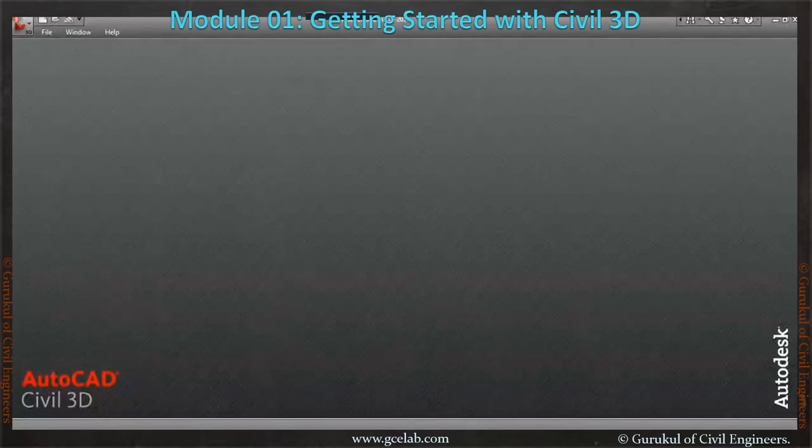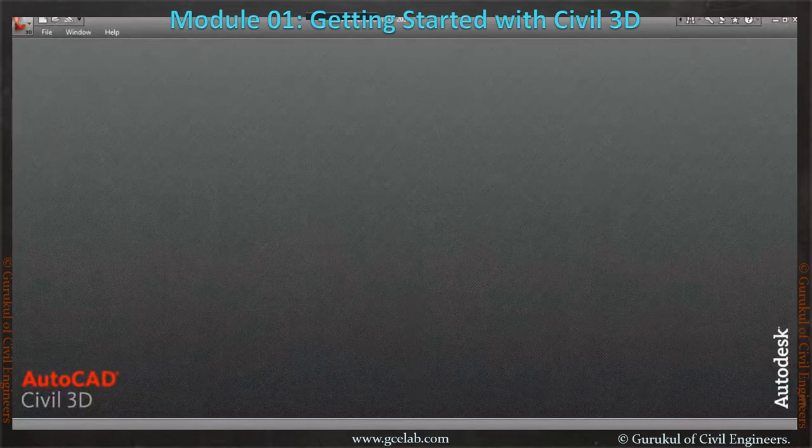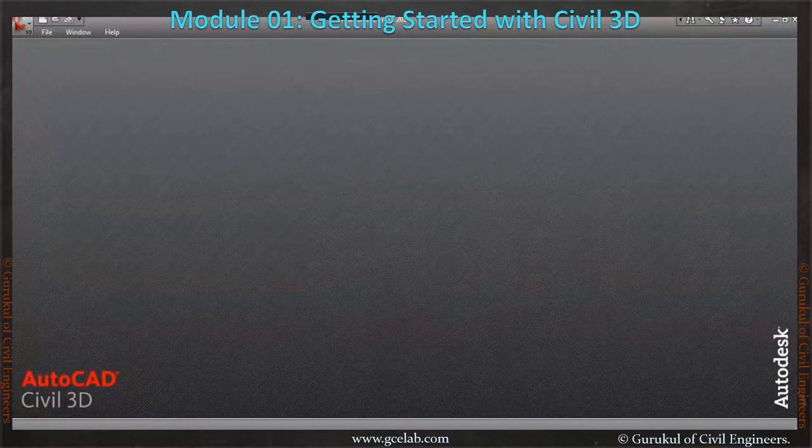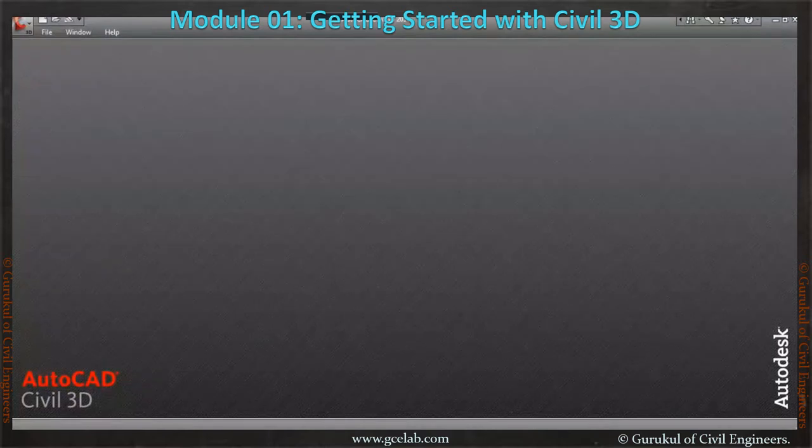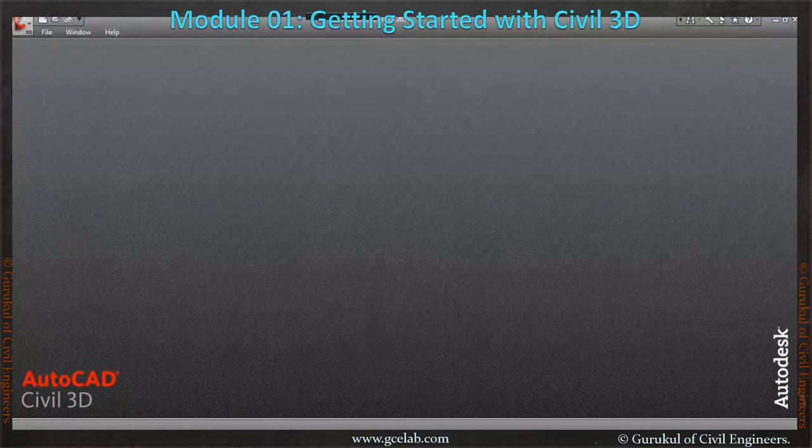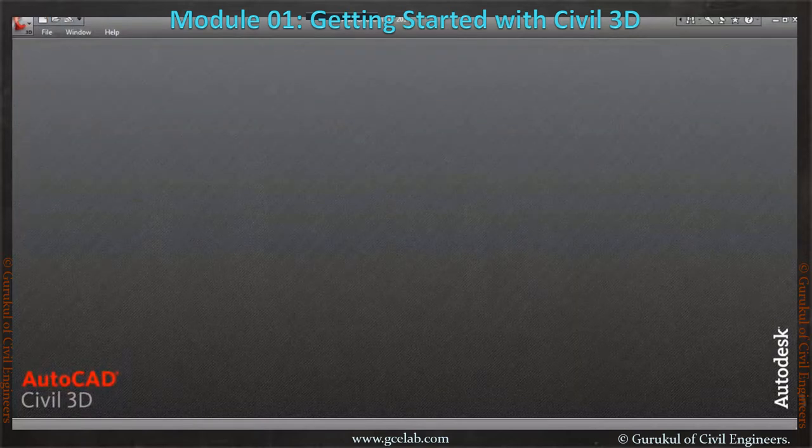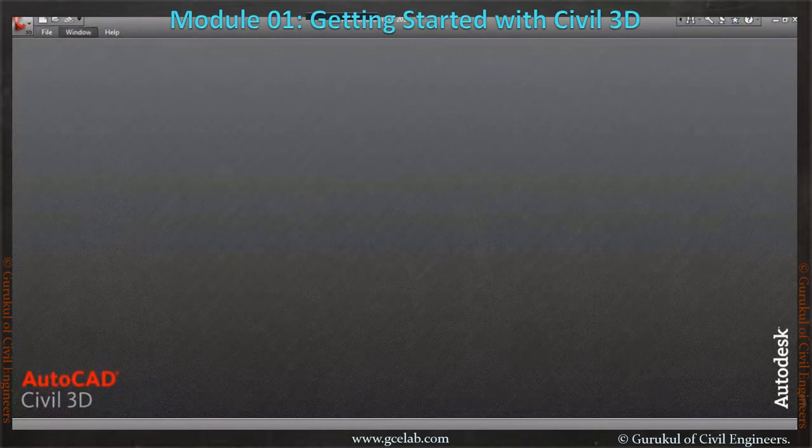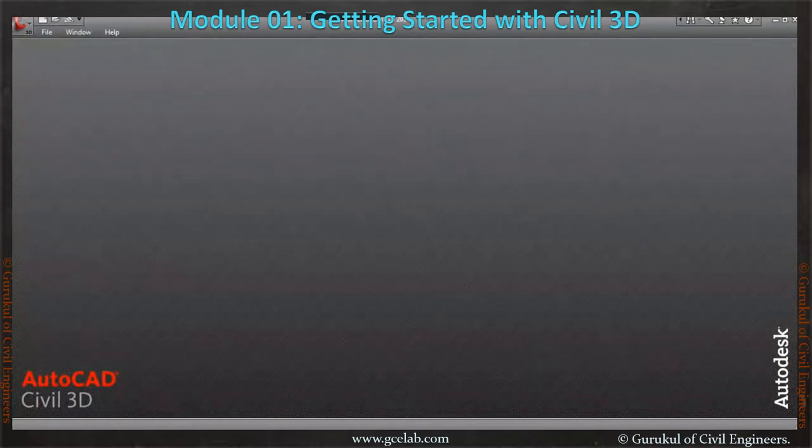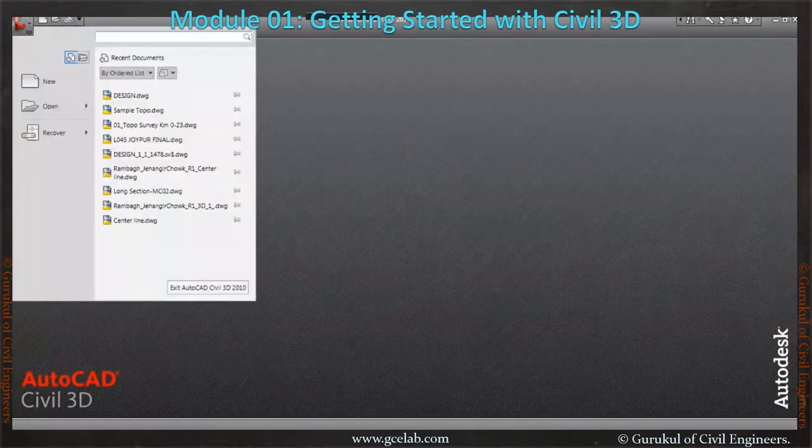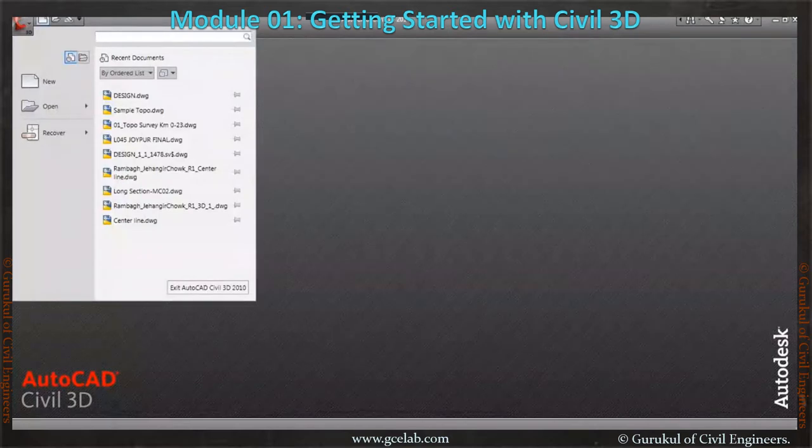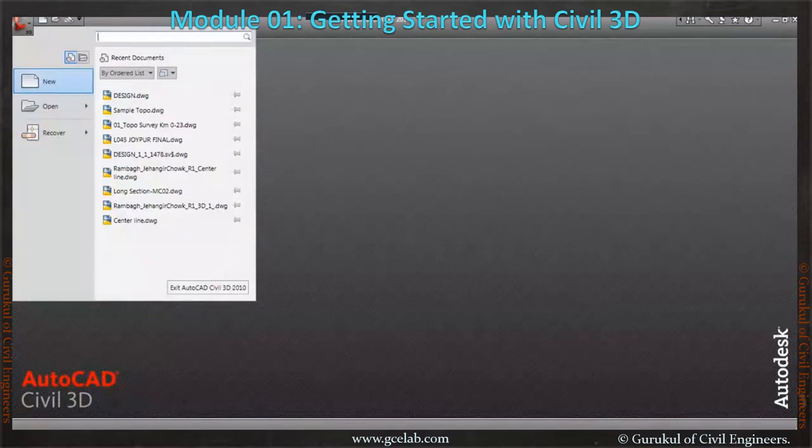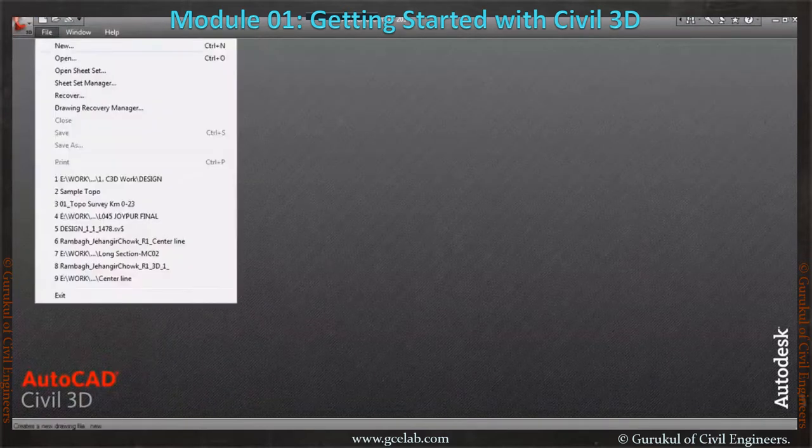Hi everybody, today we are going to learn how to get started in Civil 3D. Once we double-click the Civil 3D icon, Autodesk Civil 3D window will come up. Within that, there will be file menu, windows, and help. Once we have to start things, either we can start with this icon, which is the same as we used for Microsoft Office tools, or we can use Open.